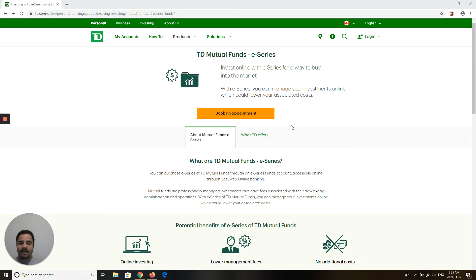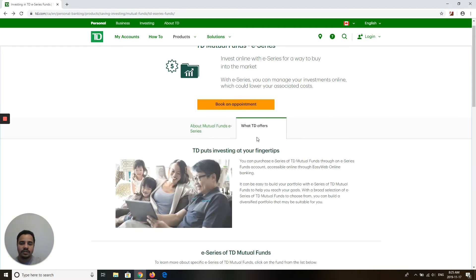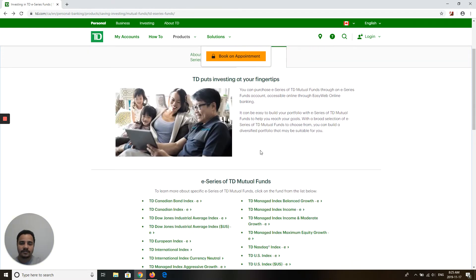If you don't already have one, you have to have a TD Mutual Fund account before you can have a TD eSeries account. So once you are on this page and you have opened a TD Mutual Fund account, you can click on what TD offers in there.